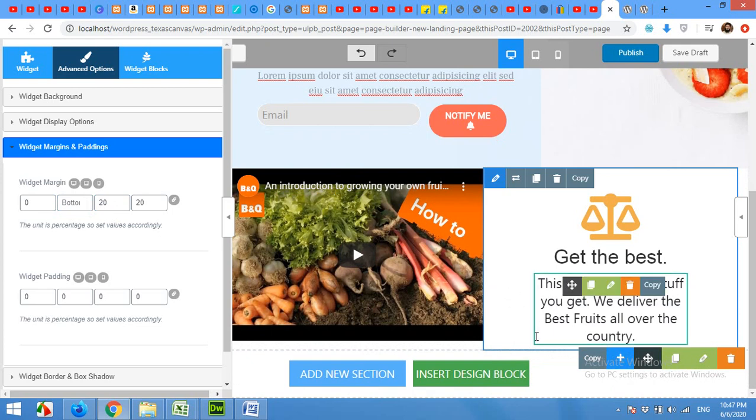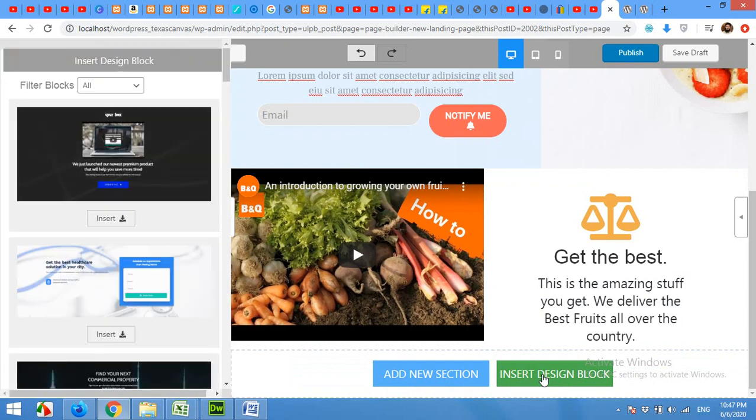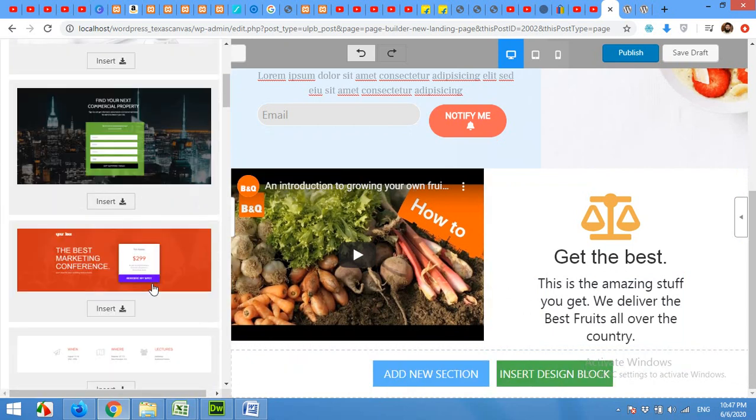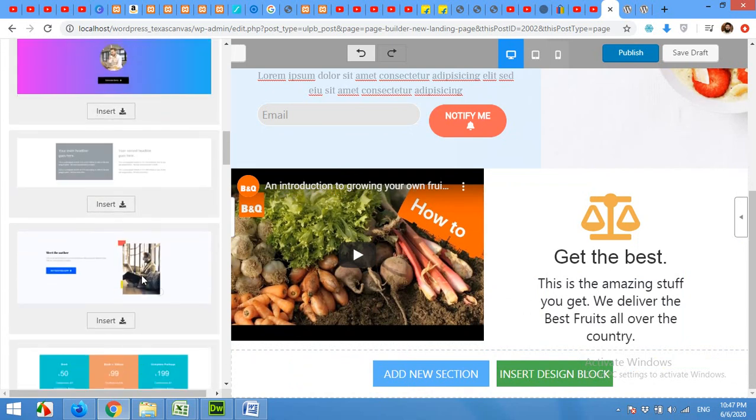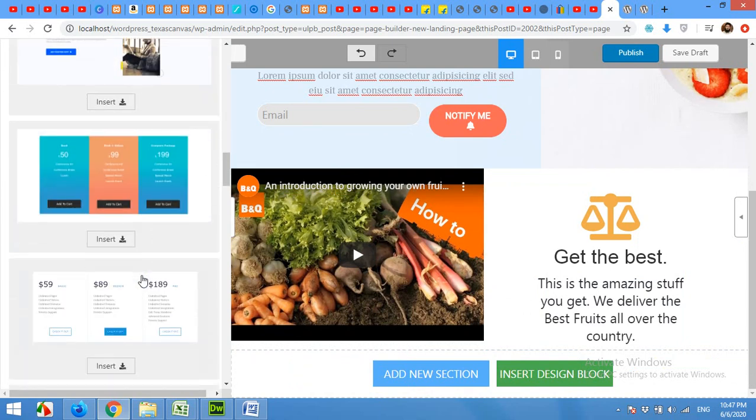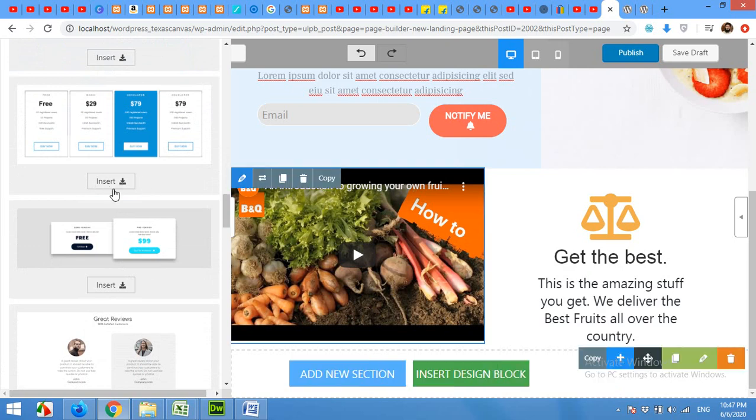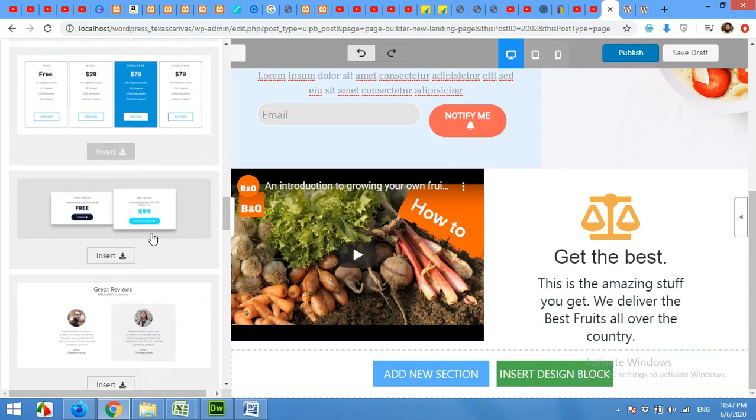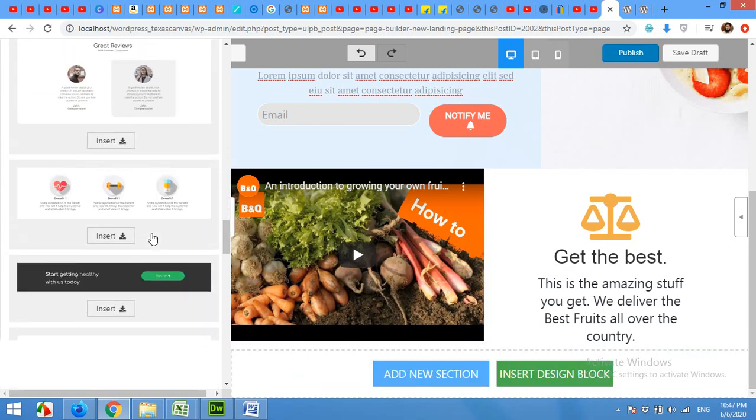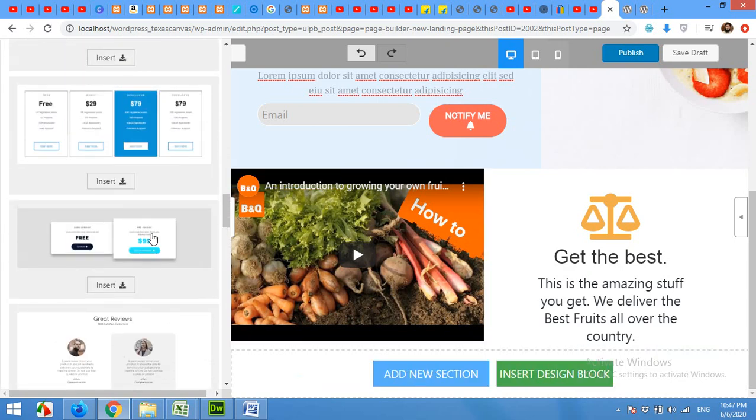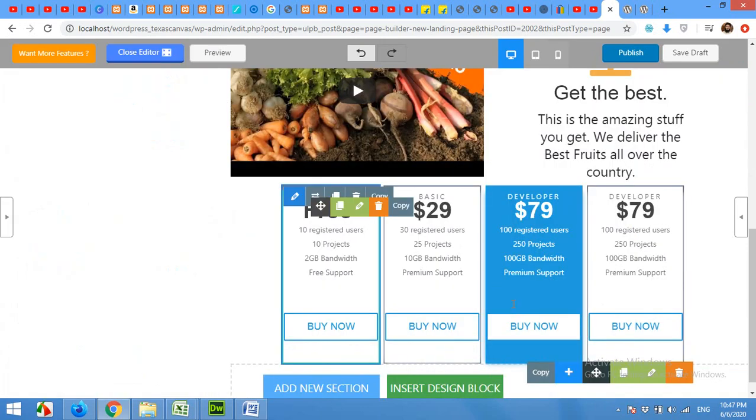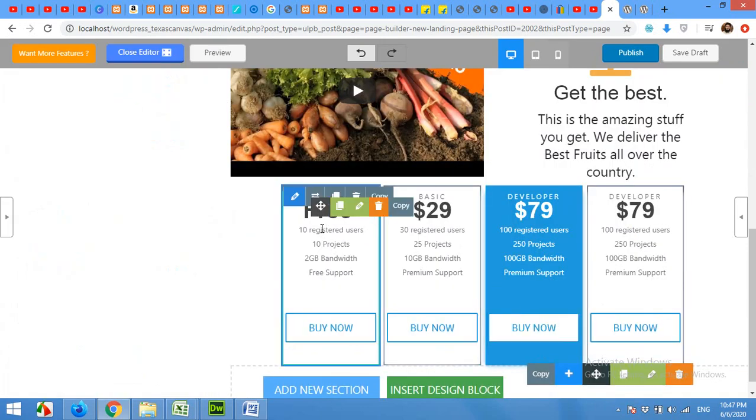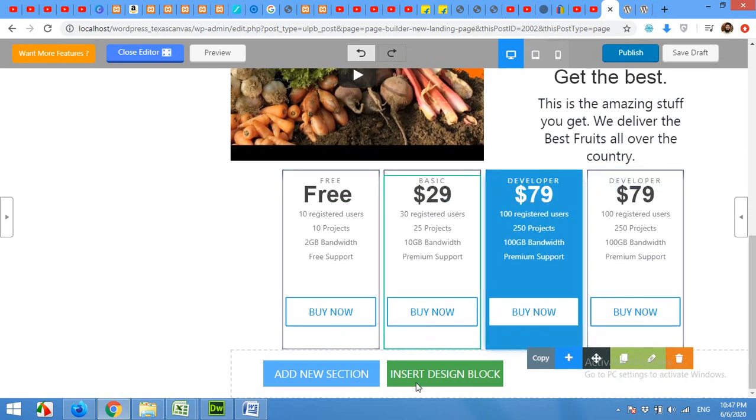Now adding a new design block is simple. If you click on insert design block, then you have plenty of pre-made designs which you can add just by clicking the insert button. So I'll add the pricing like this. We can change it after adding it, changing the price, the strategies, and the buy now links.